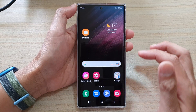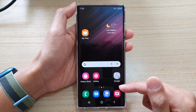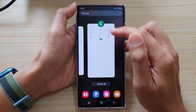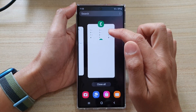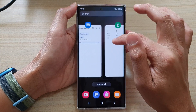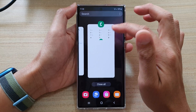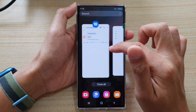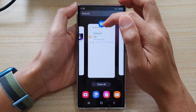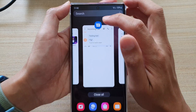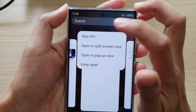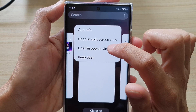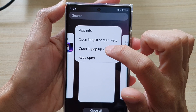From your home screen, tap on the recent key. In your recent apps, move across and select an app that you want to open up in pop-up view. So say text messages — tap on the app icon and from the pop-up menu, tap on 'Open in pop-up view.'